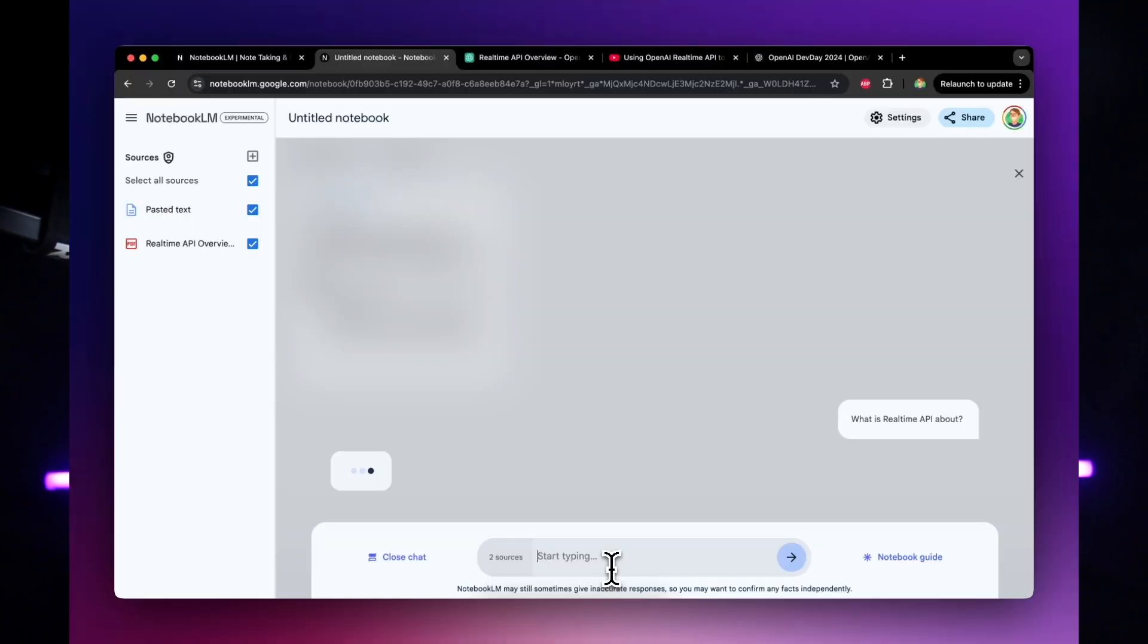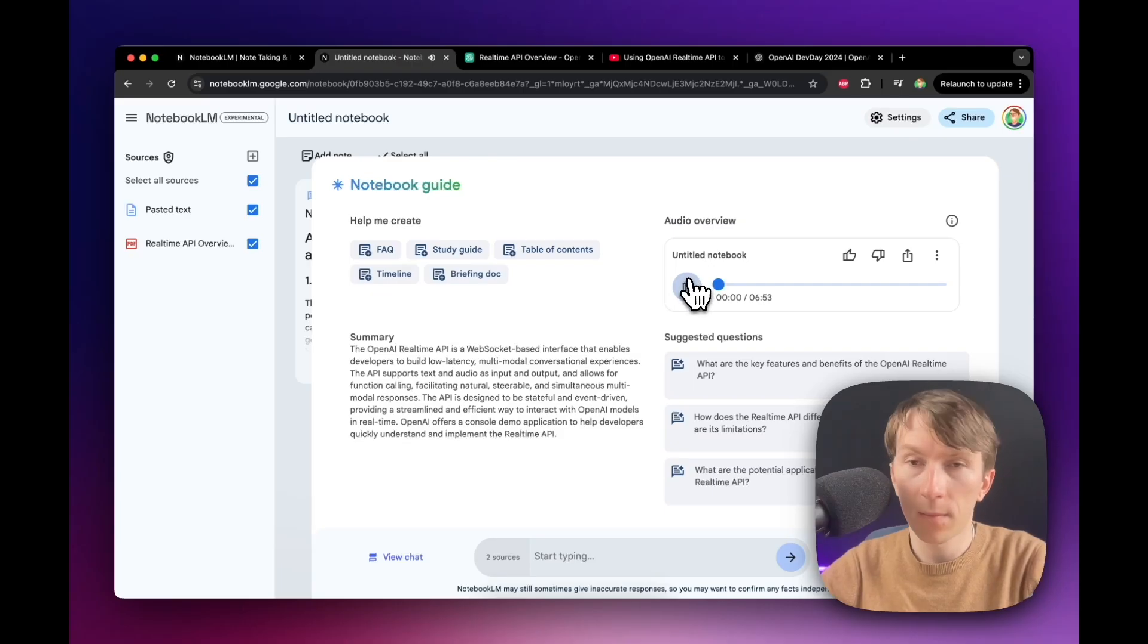And it doesn't stop there. It can even answer questions based on your documents and generate a podcast-style conversation to help you absorb complex ideas on the go, saving you tons of time and all of that completely for free.